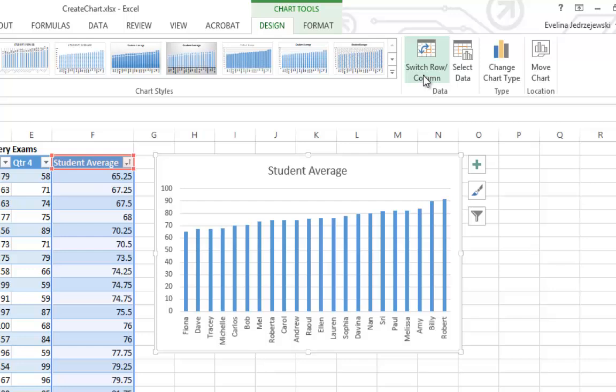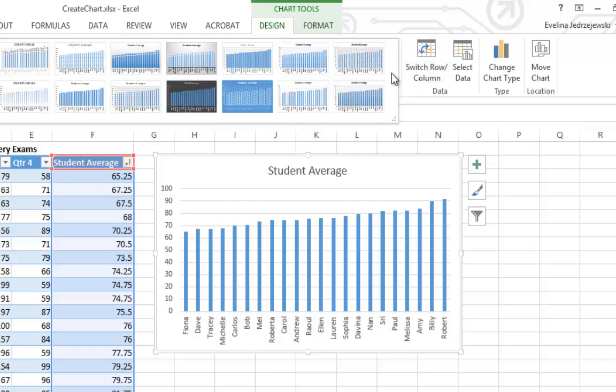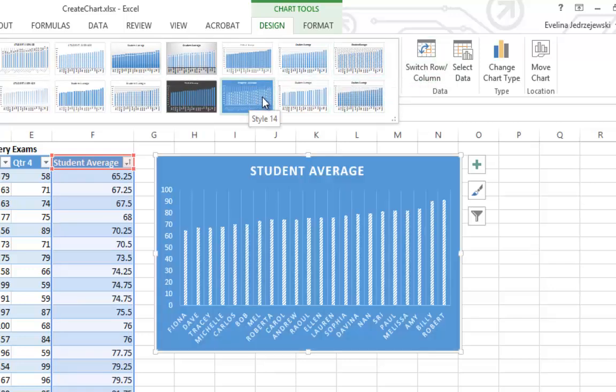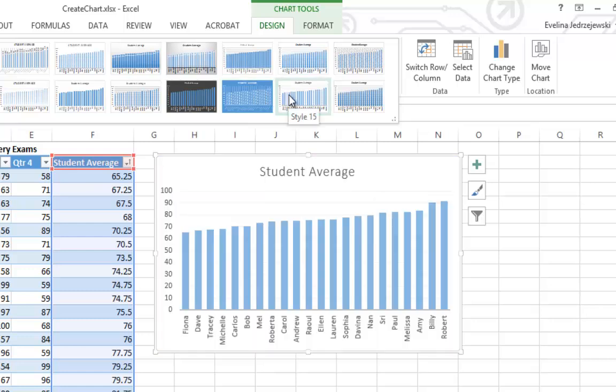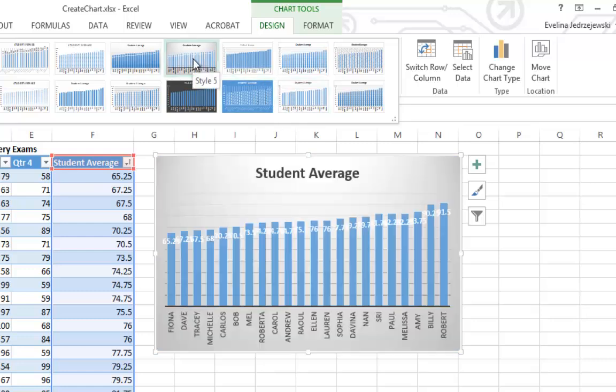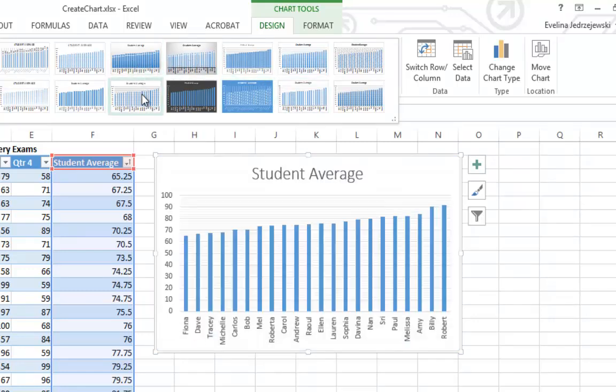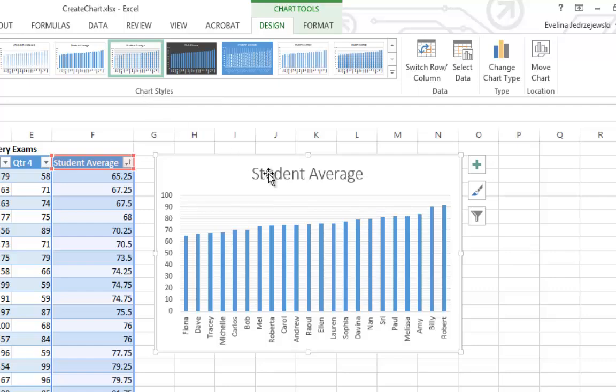Charts are made faster and more presentable with Excel 2013. This is just one reason why you should consider upgrading to Office 2013. We'll see you next time.